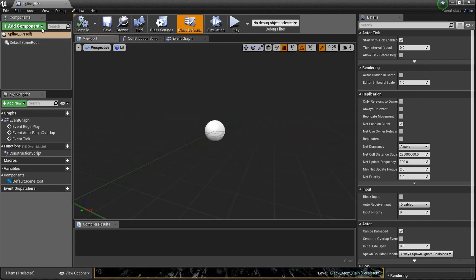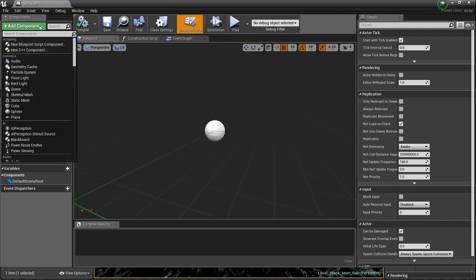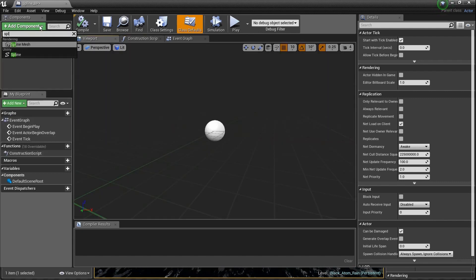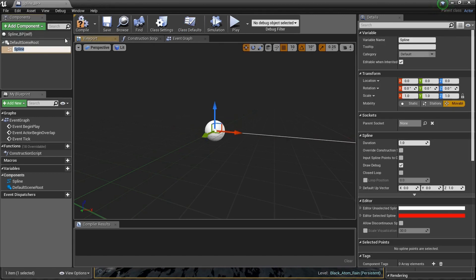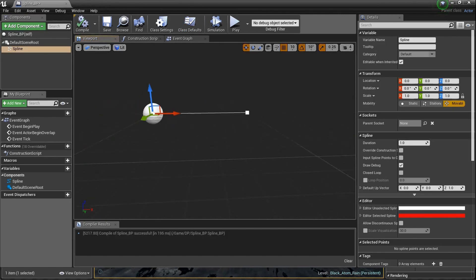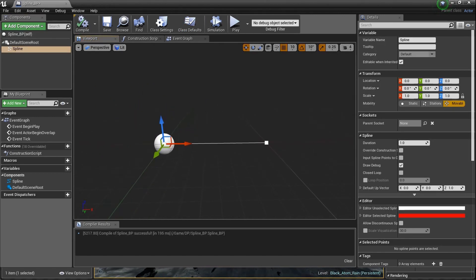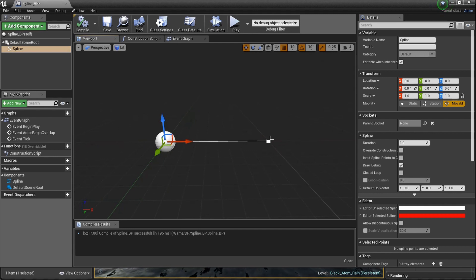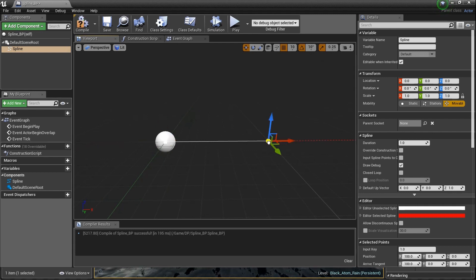Let's jump in — viewport. The thing we need real quick: add a component, you know how we do it. Type in the word 'spline'. You'll see 'spline mesh' — do not click that. We need a spline. Now as we compile, we get a couple of dots with a line connecting them.